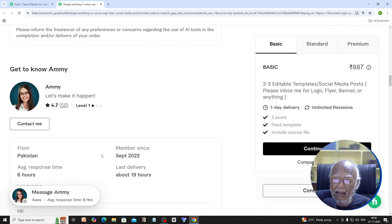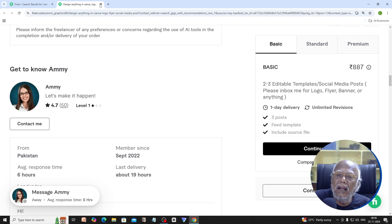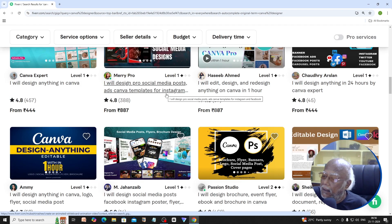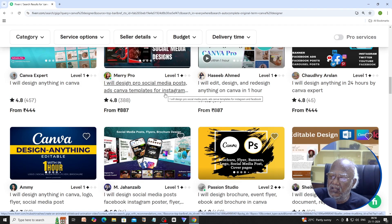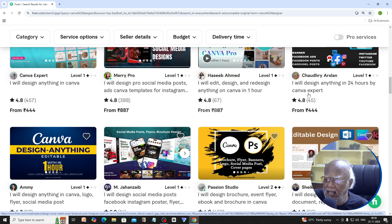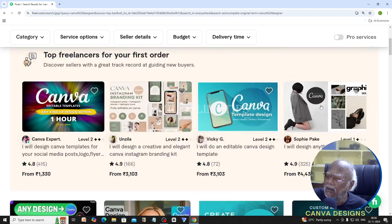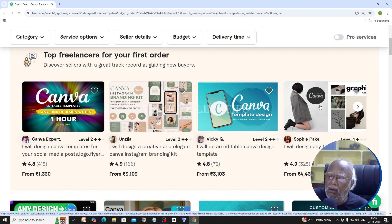I am from Pakistan. Whether you are in London, America, India, Malaysia, or Singapore, you will find a suitable designer for you on Fiverr.